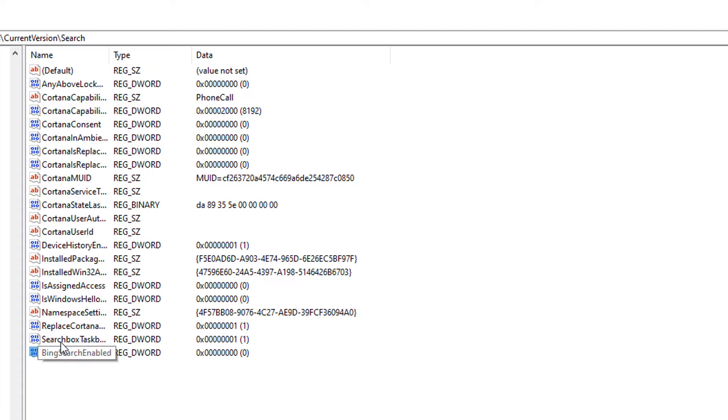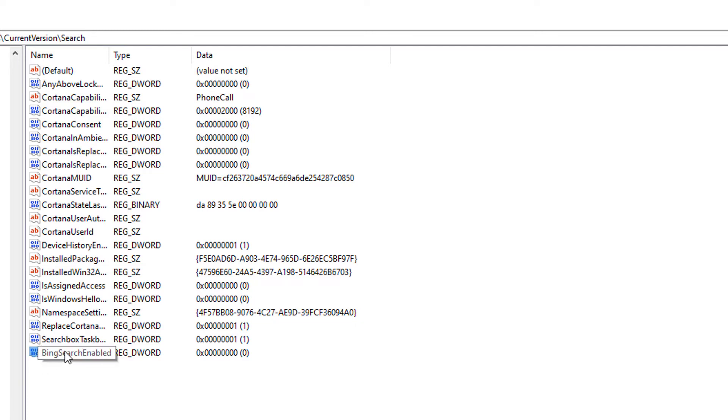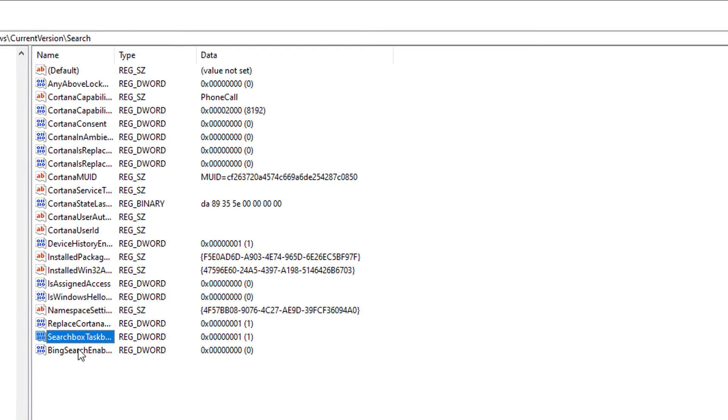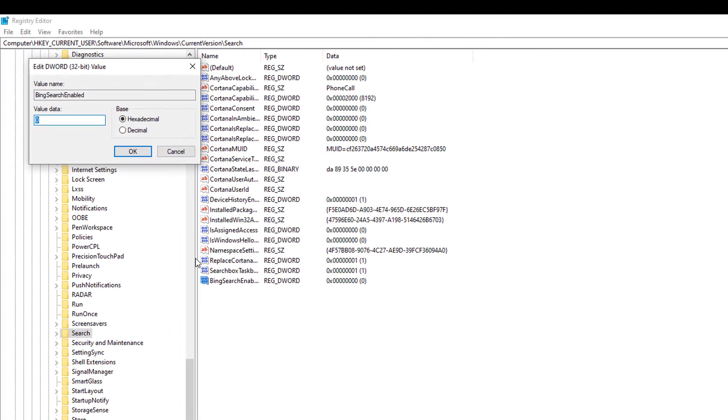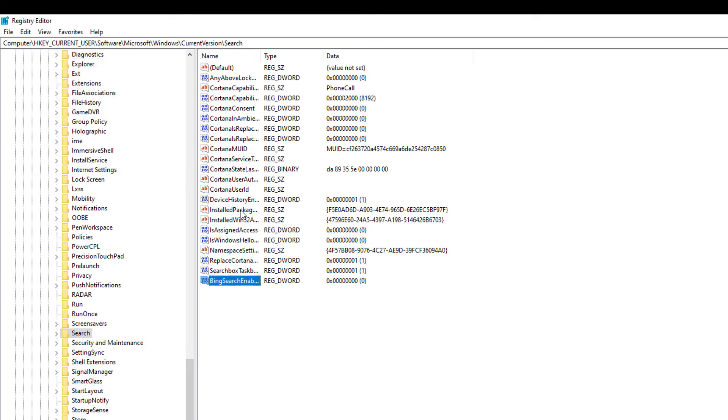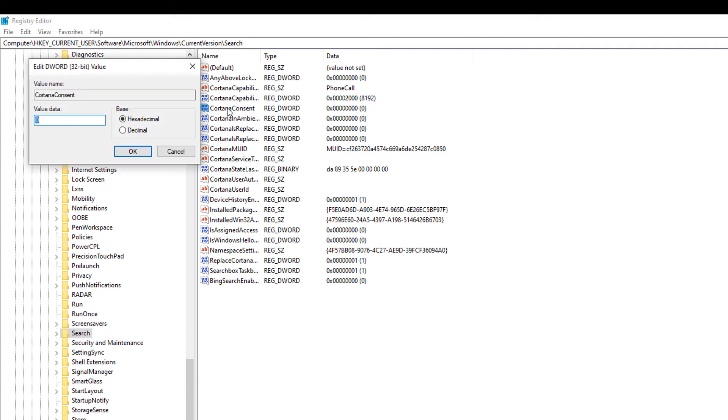Double-click that registry and make sure that it's hexadecimal set to zero. Then find the CortanaConsent and make sure that it's also set to zero.